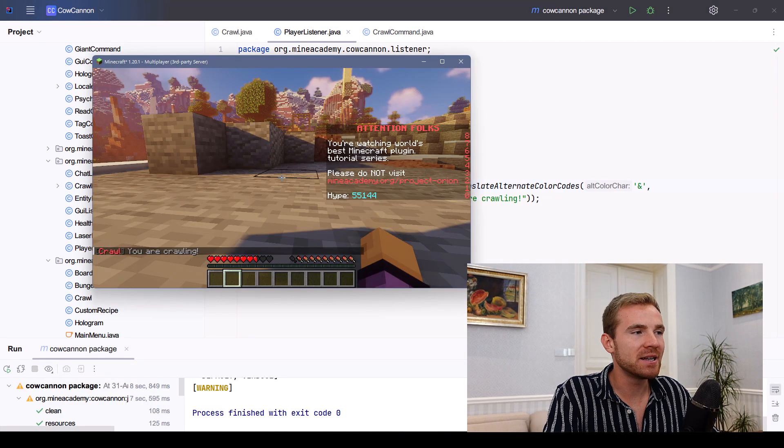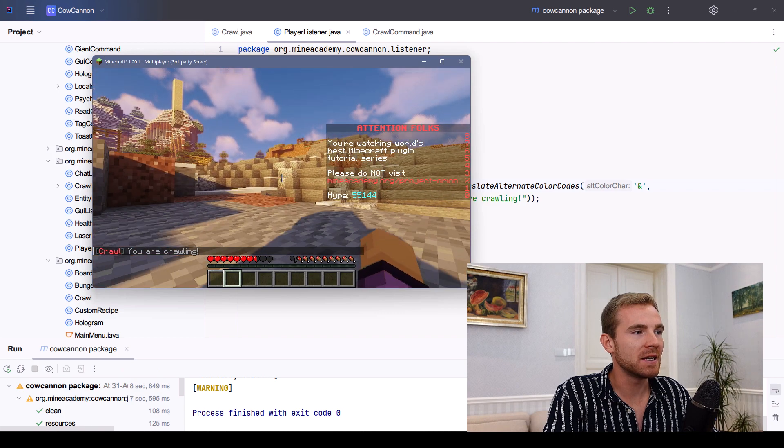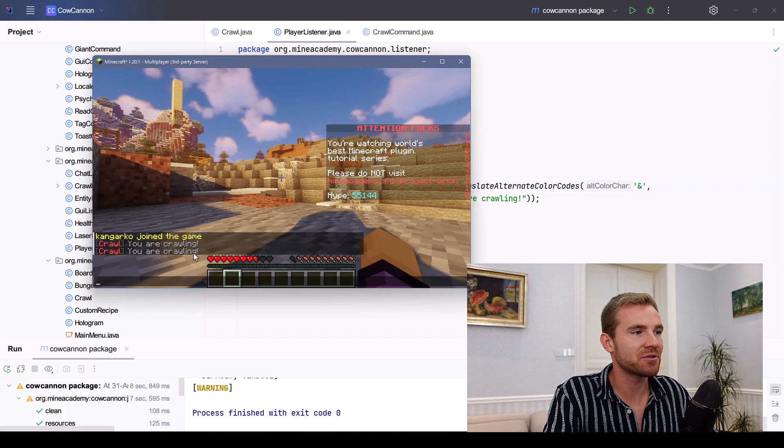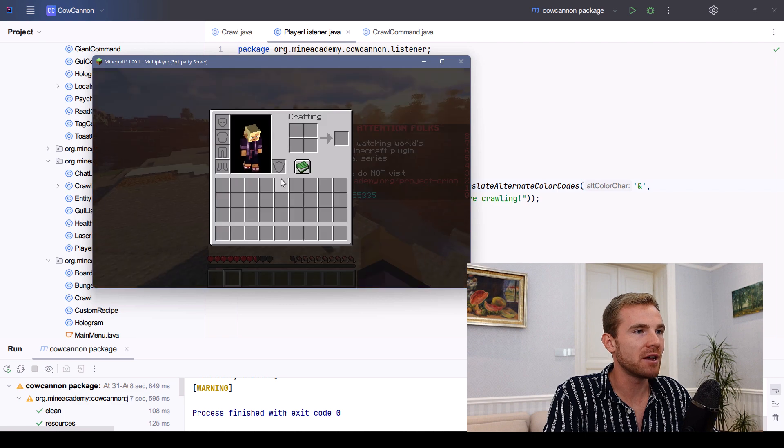And now in the game, if I type crawl, you can see it will send me the messages for crawling. So everything works as it's supposed to.